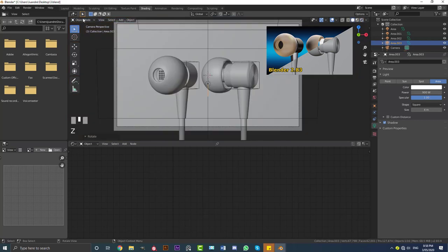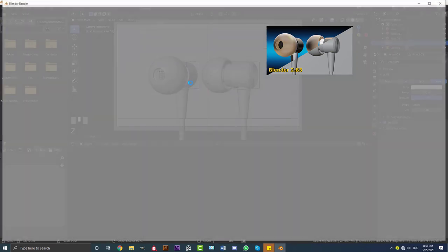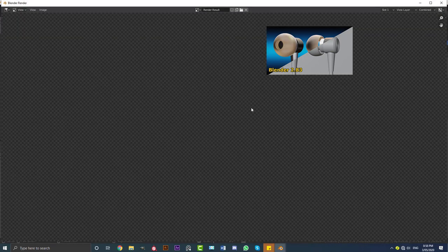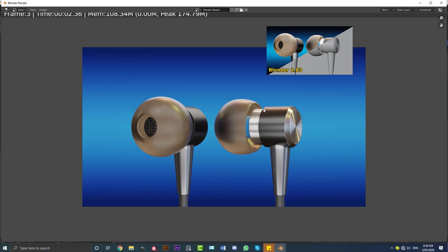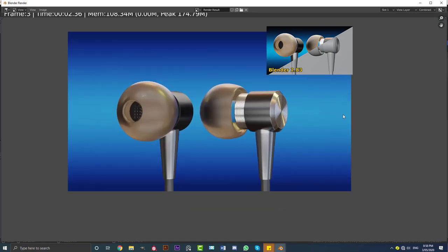Let's quickly go to Render and give this a test render to see what it looks like. And there we have it — here we have our earphones. I hope you guys have enjoyed this tutorial. These are kind of based off ones I have laying around. It was a little bit tricky explaining everything — I didn't always have the words. I hope you guys were able to learn something. I'll see you next time for another tutorial.